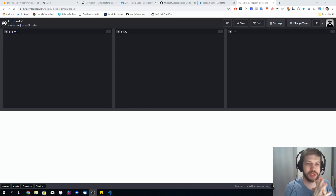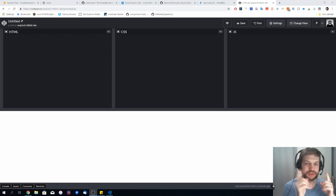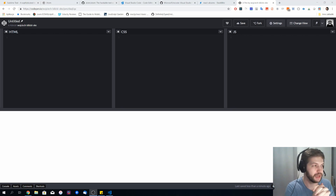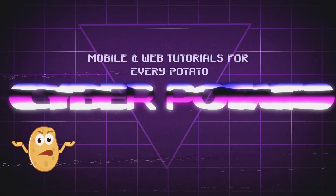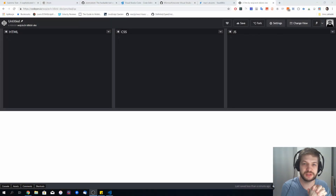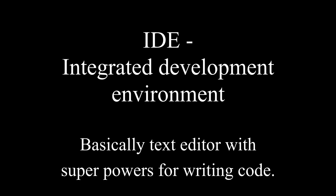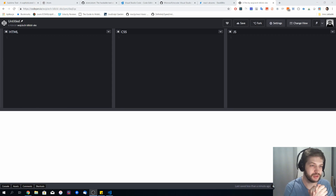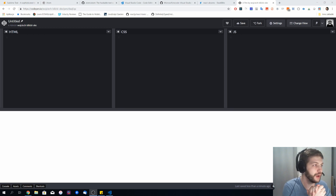Hello and welcome to the first episode of CyberPotato, where I'll be teaching you about development and web stuff. In this first episode I'd like to talk to you about IDEs, because you actually can write a whole web page using Notepad, but it isn't the most sufficient and effective way. There are many IDEs that you can use.